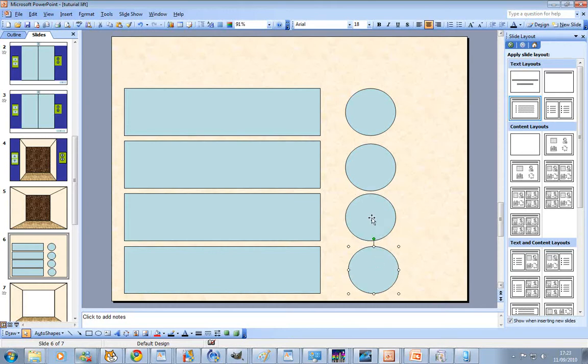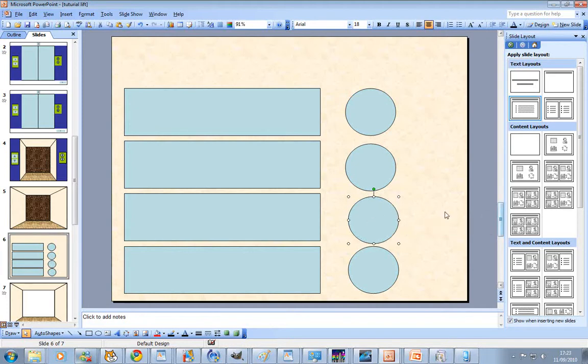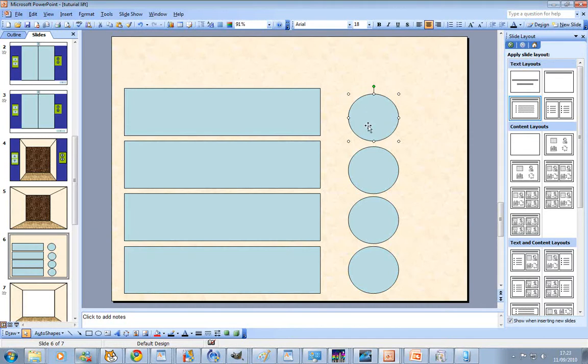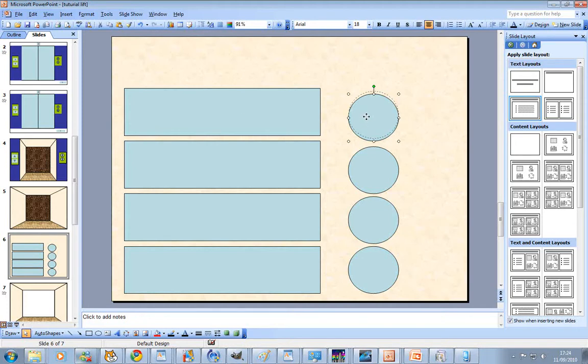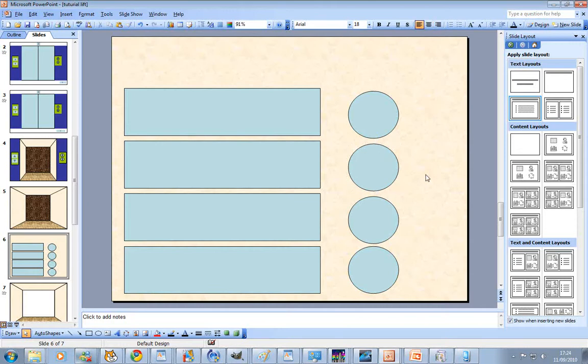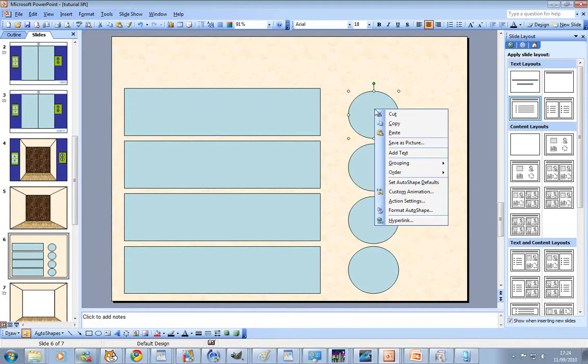Get it all lined up, doesn't mean that much. Get it lined up the best you can when you've done that.